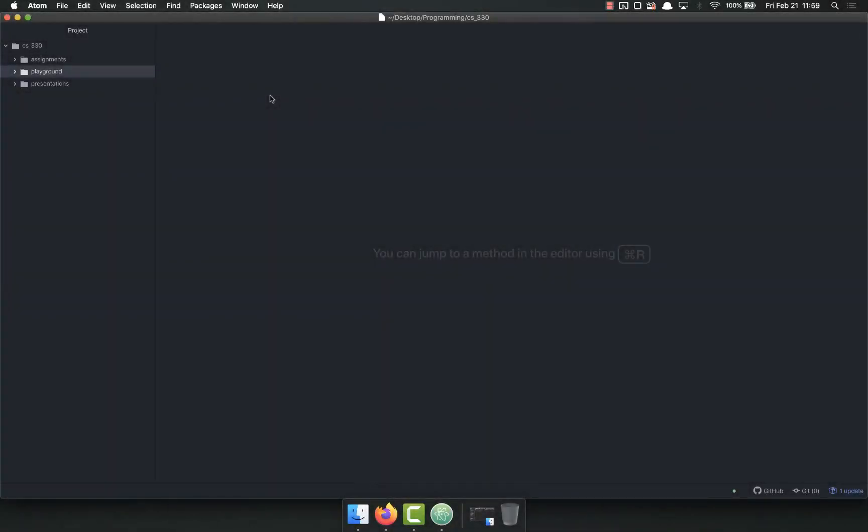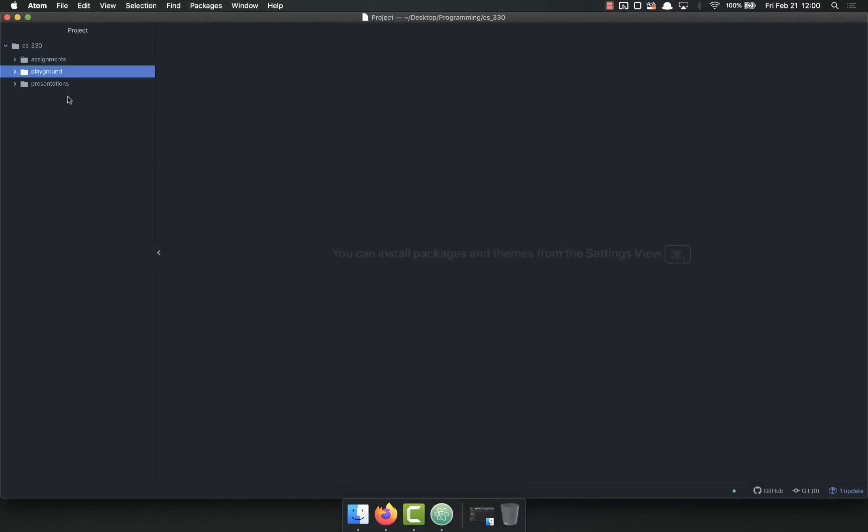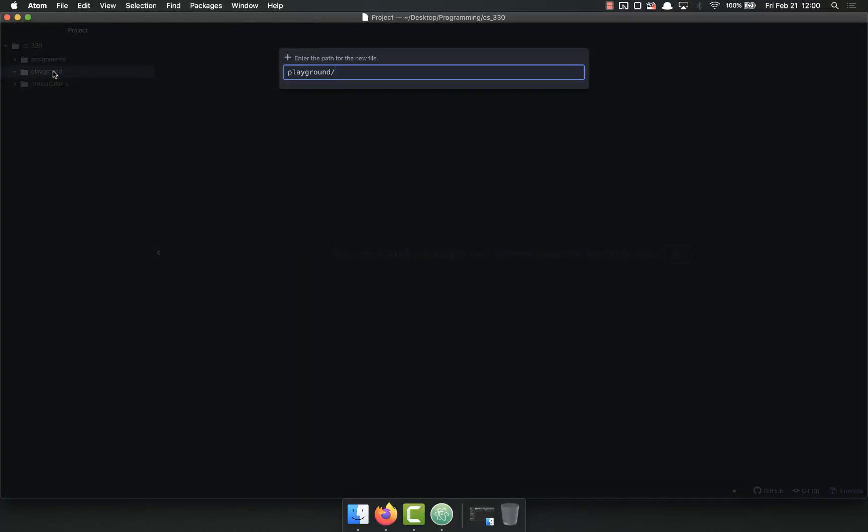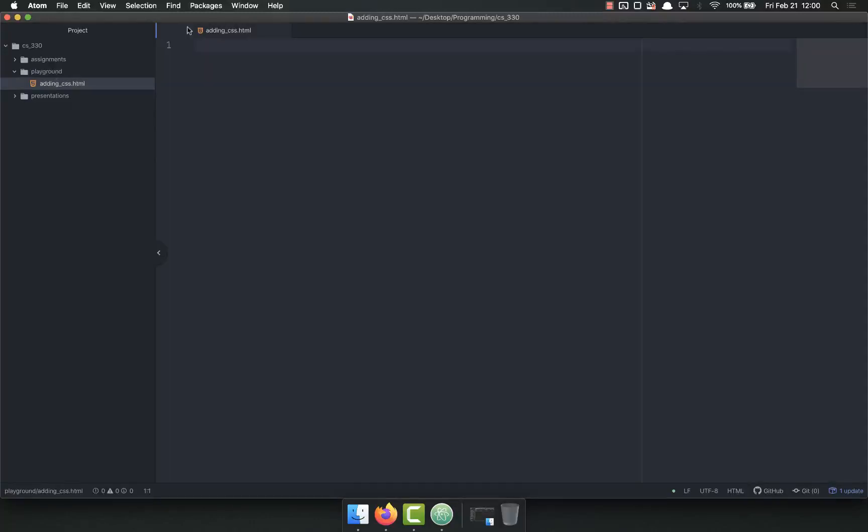Hello everyone, this video is going to be about adding CSS to our HTML. Step one is to create an HTML document, so I have pulled up a playground folder. I'm going to make a basic HTML document, maybe adding CSS.html.